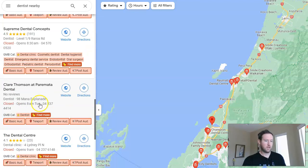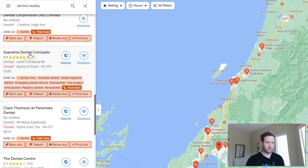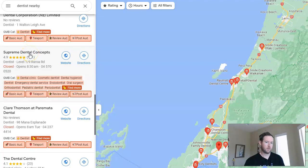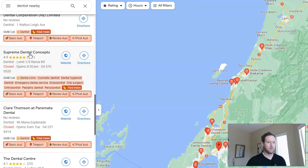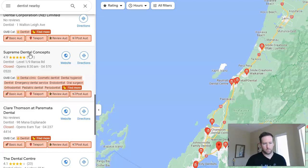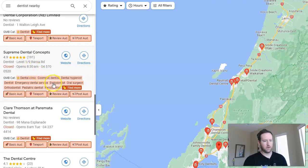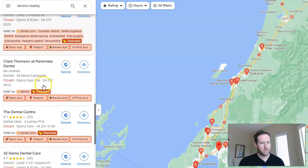An interesting example here is Supreme Dental Concepts — they're using a bunch of different categories. You need to offer those services if you're going to use many different categories, but by doing that it diversifies their listing so they'll show up for many different searches beyond just 'dentist.' They'll show up for endodontist, oral surgeon, and pediatric dentists. These are all things you want to keep in mind when creating your Google My Business listing.